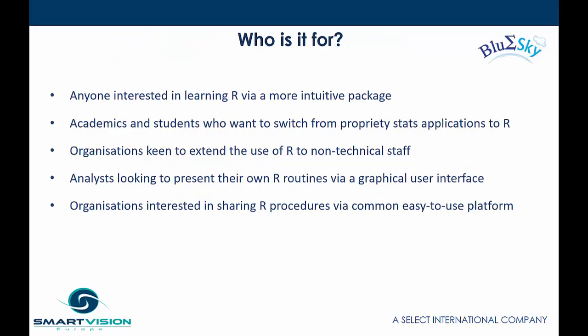So who is Blue Sky Statistics for? What sorts of people might find it useful? Pretty much anyone who's interested in learning R but via a more intuitive front end or an easier to use package. That will include academics or students who want to switch from proprietary stats applications to R because R is rapidly becoming the de facto standard these days for classical statistics and for analytical applications.